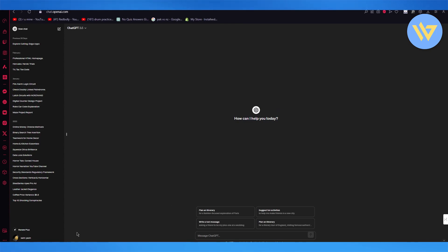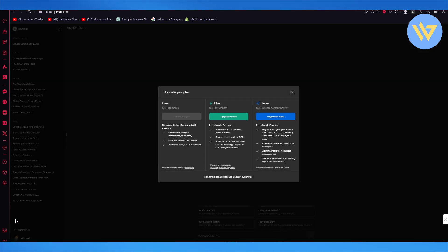So to do this what we're first of all going to do is we're going to come here to the plans section.